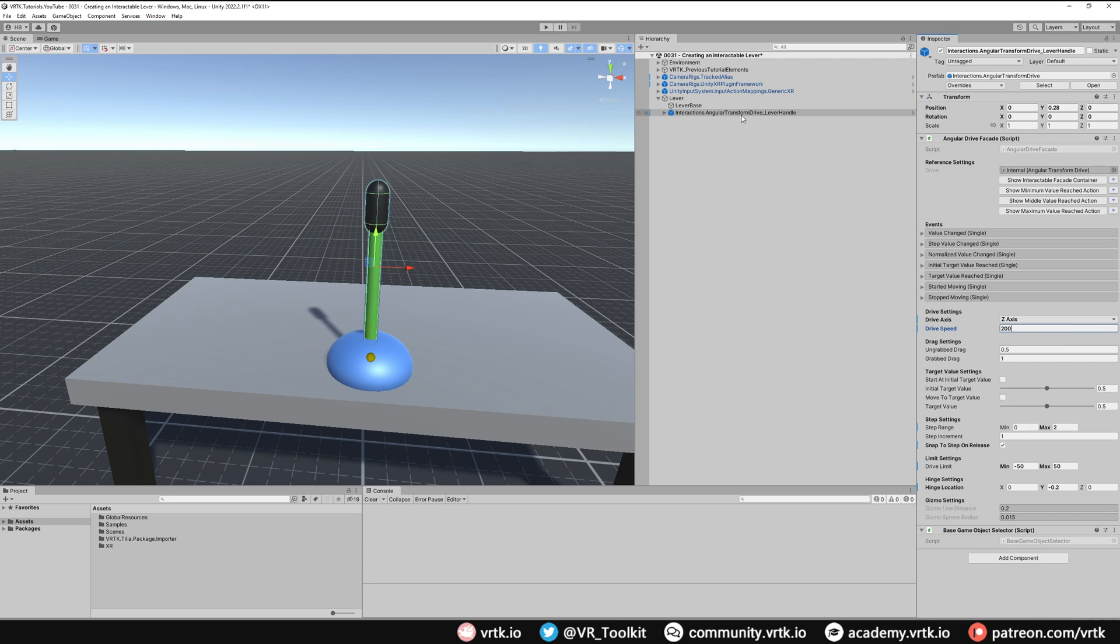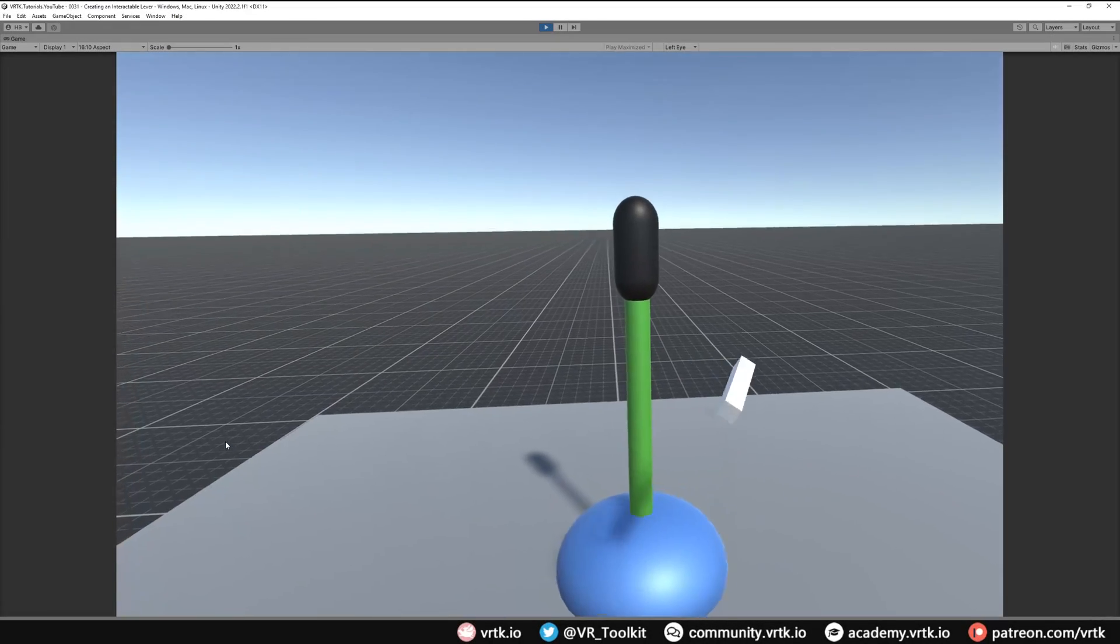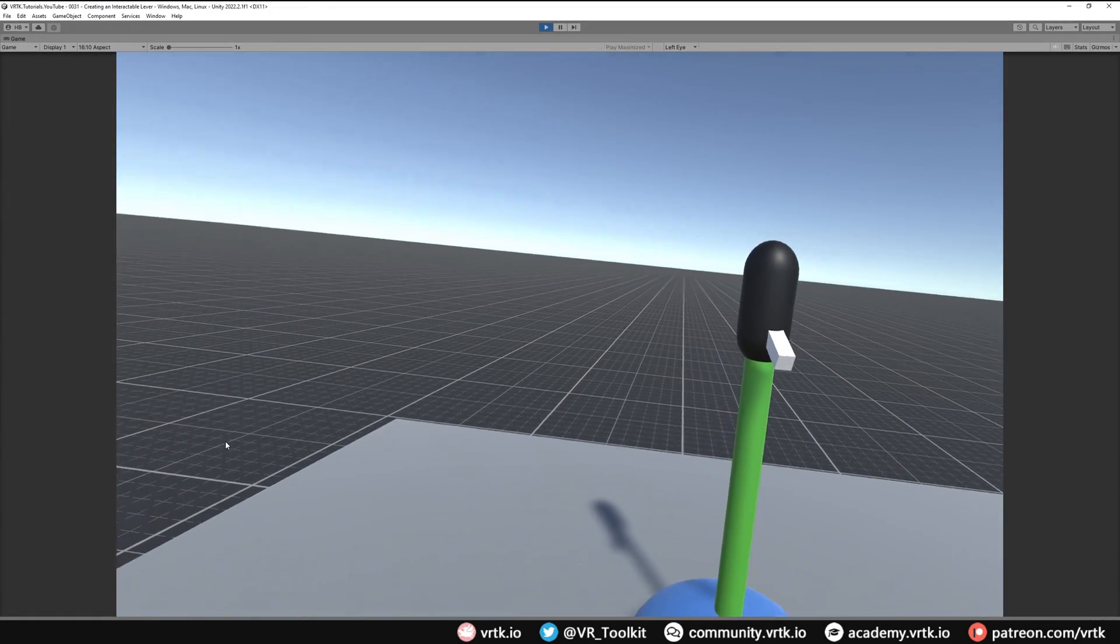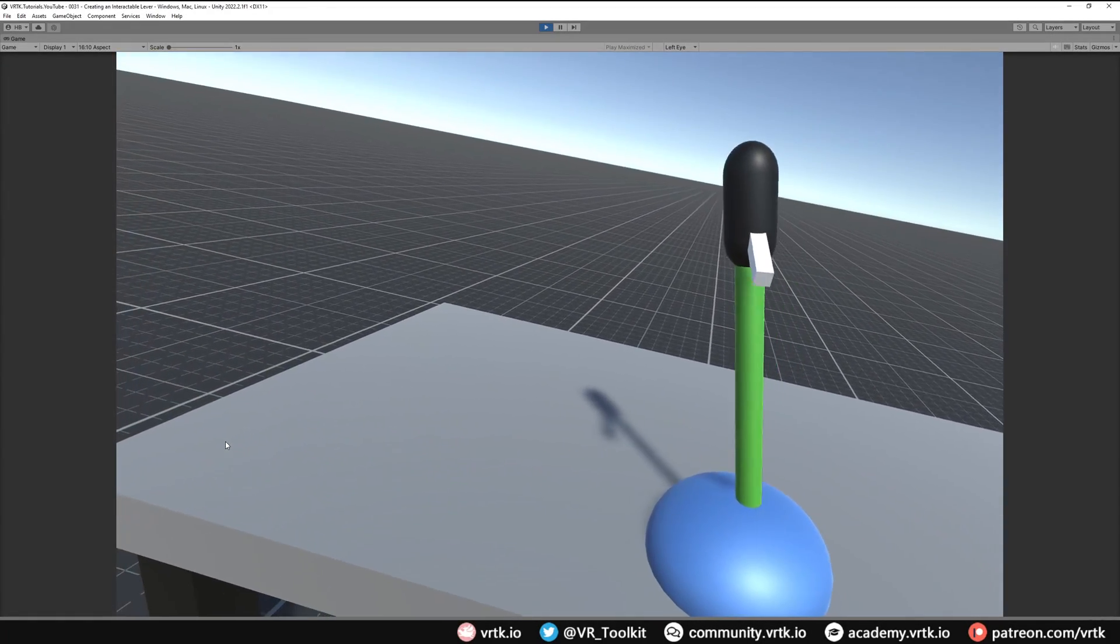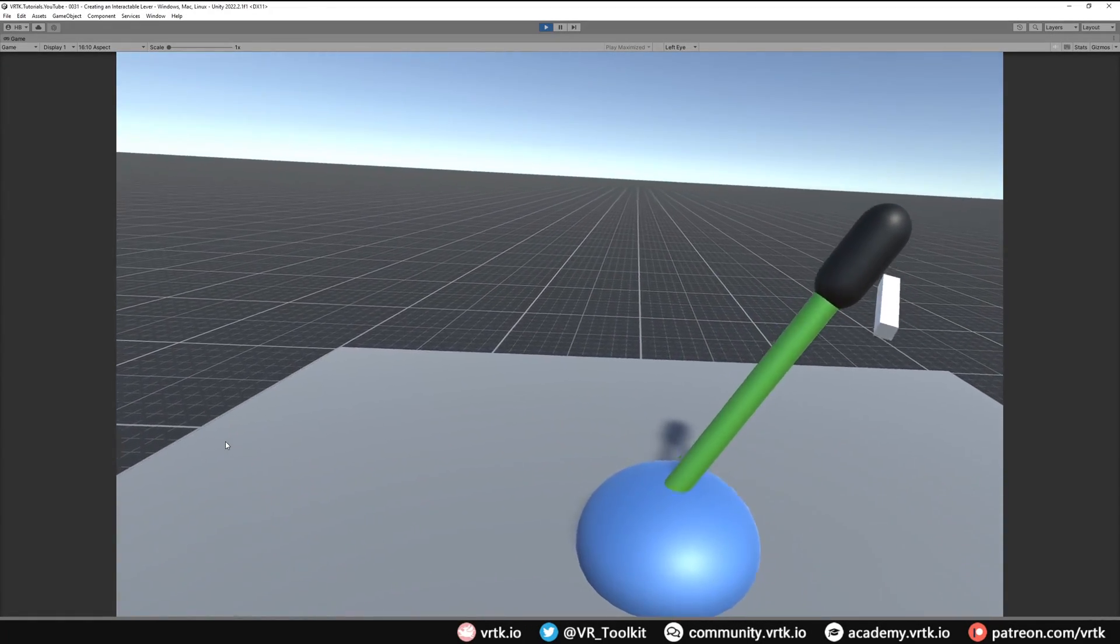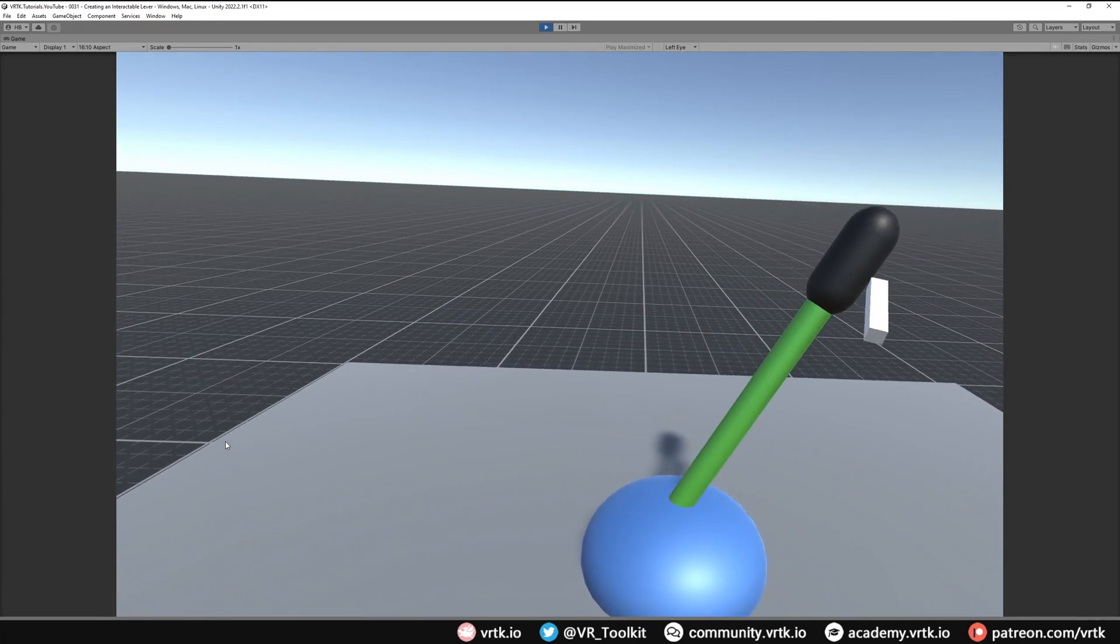Let's jump into the scene and see that working. So now we're in the scene we can see our lever and if we grab our lever and we rotate it we can see it's following the rotation of our controller.